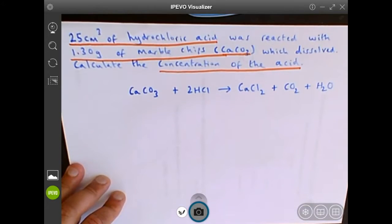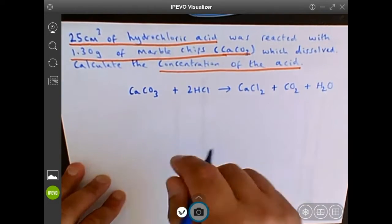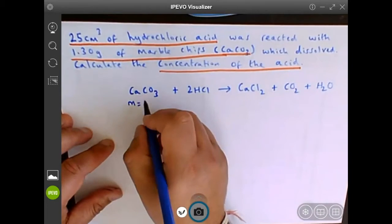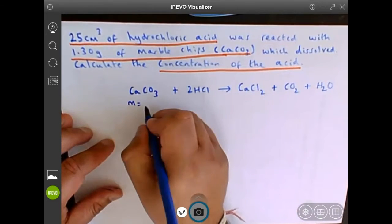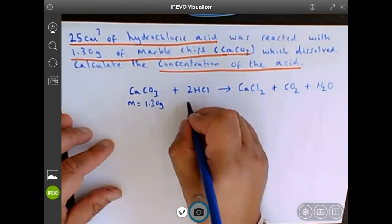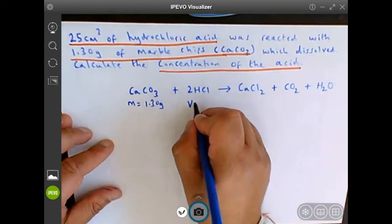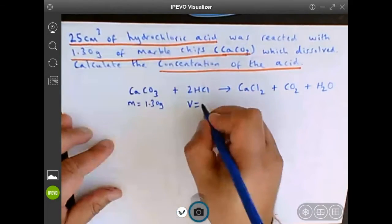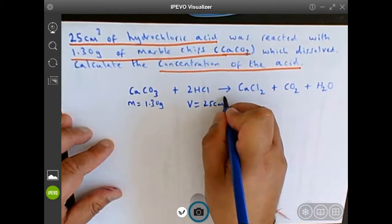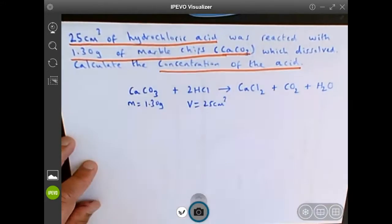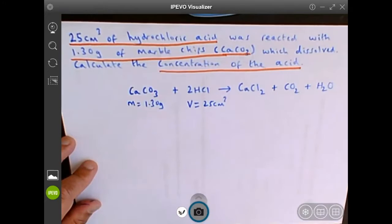So let's write down what we know. The mass of calcium carbonate was 1.30 grams, and we know the volume of HCl, hydrochloric acid, was 25 centimeters cubed. So what we need to do firstly is work out the number of moles of calcium carbonate.